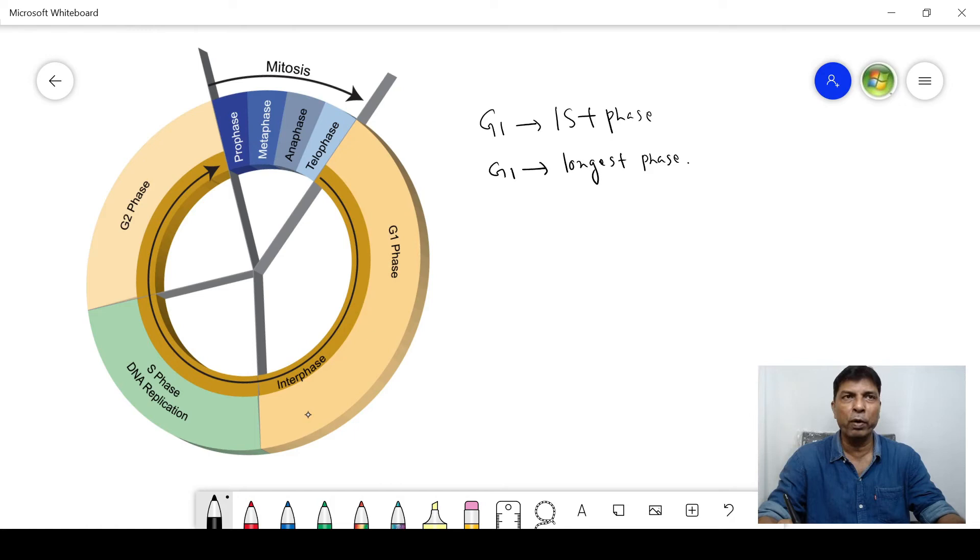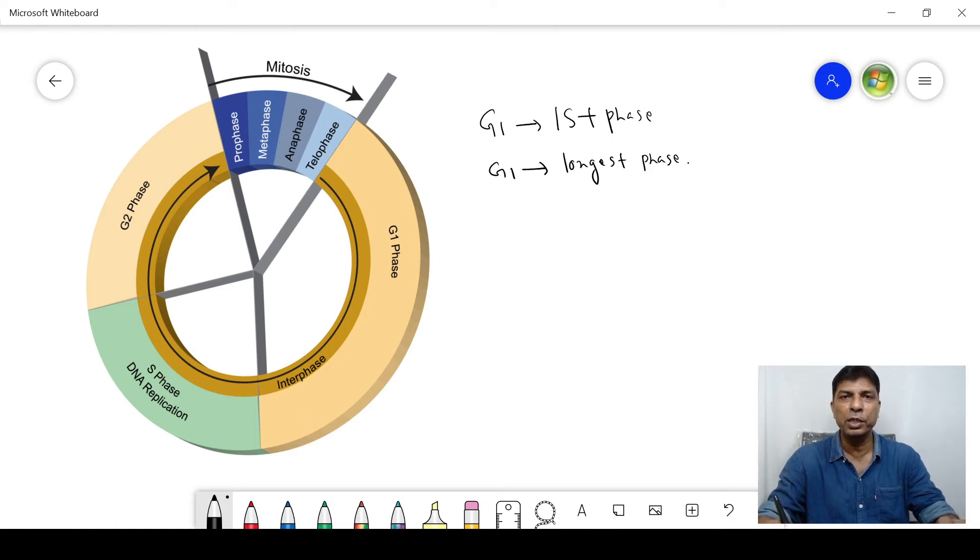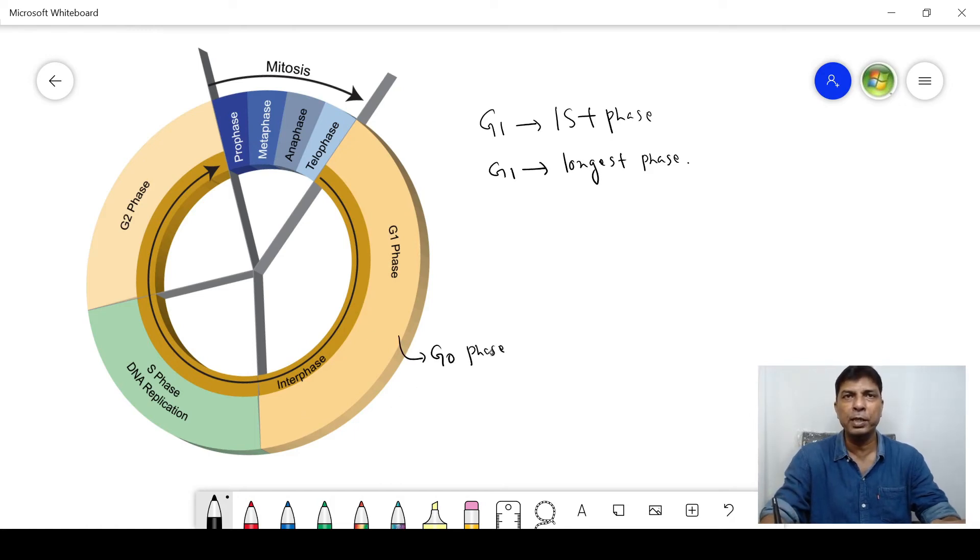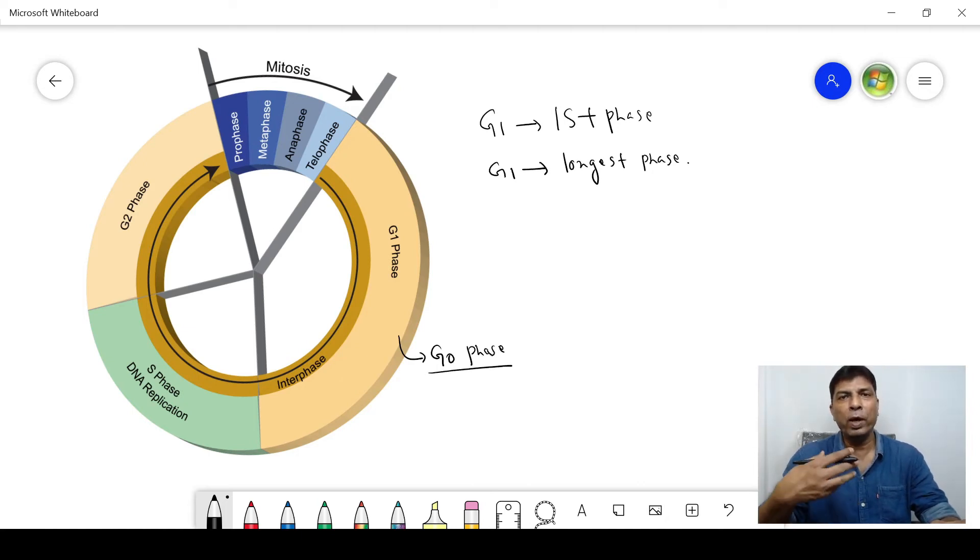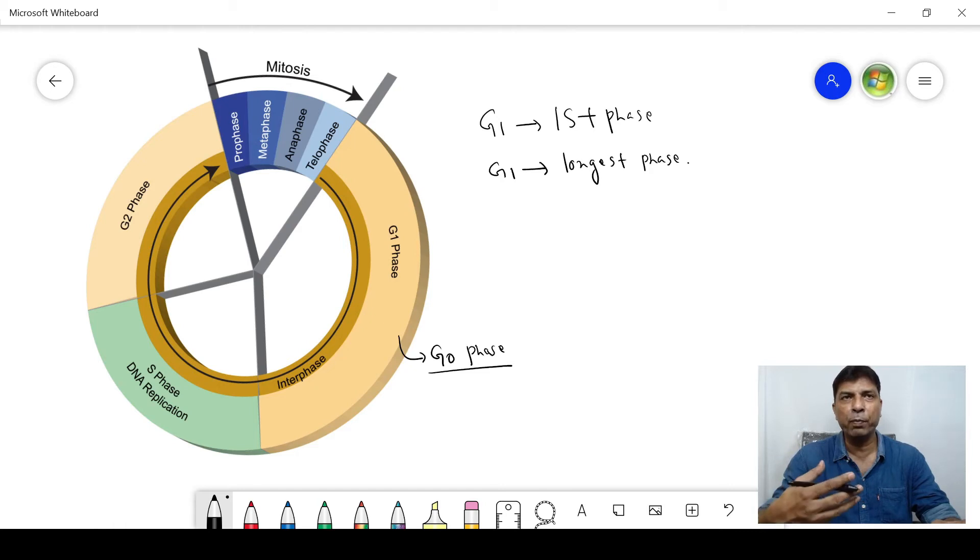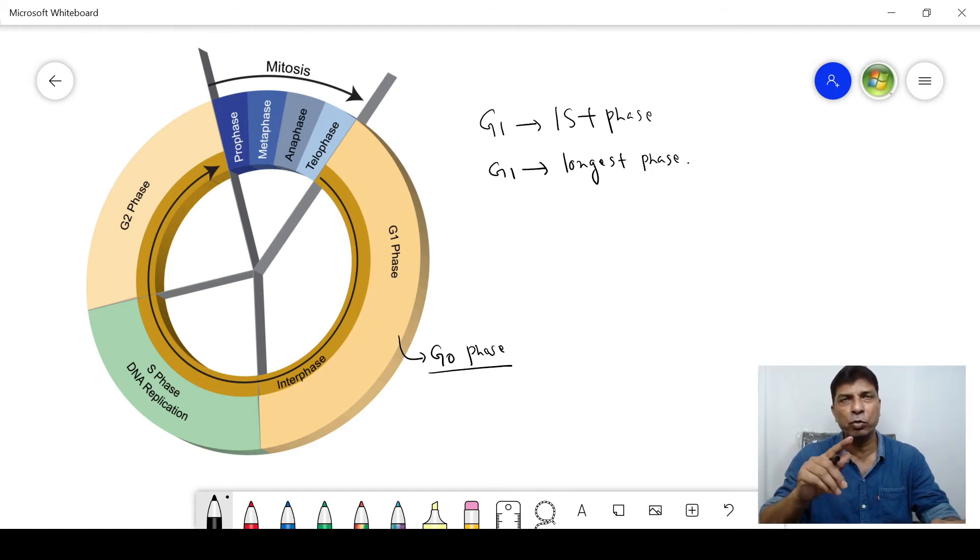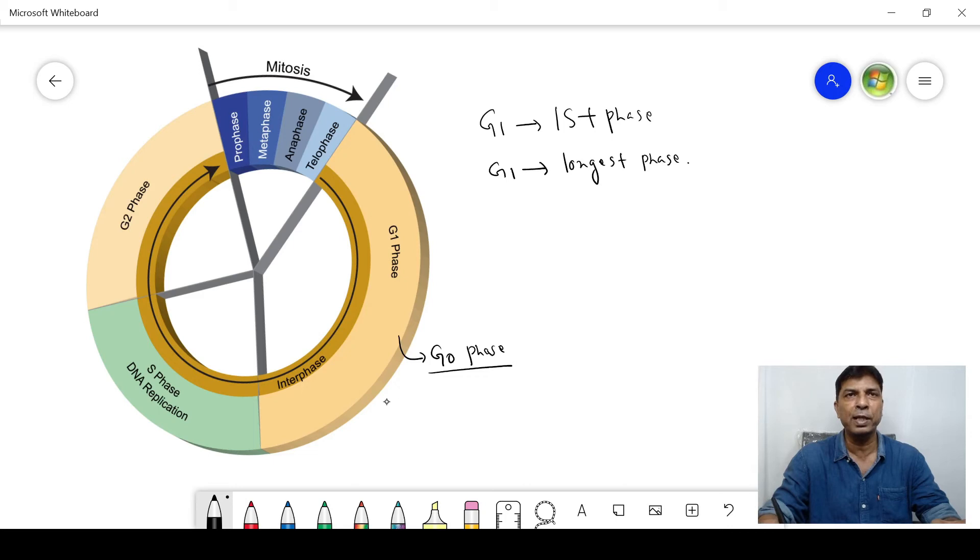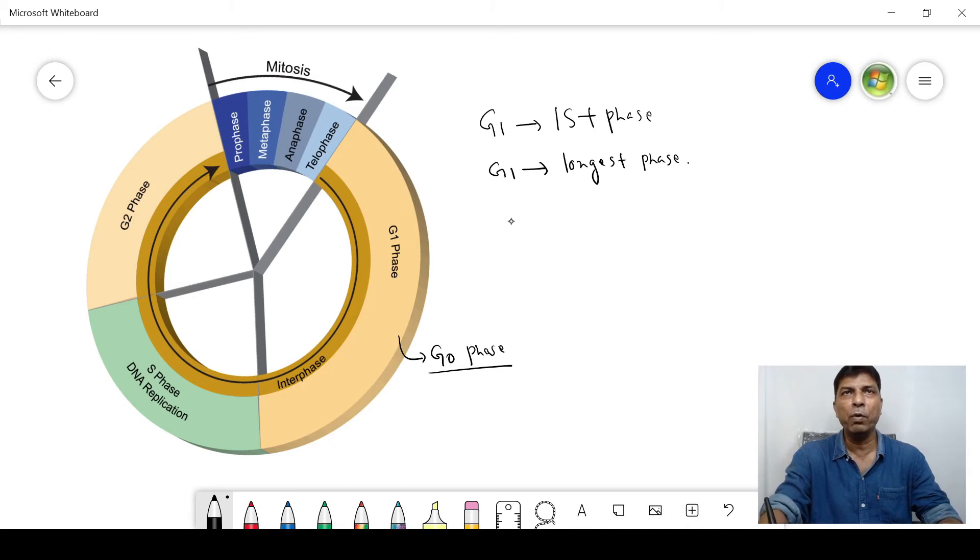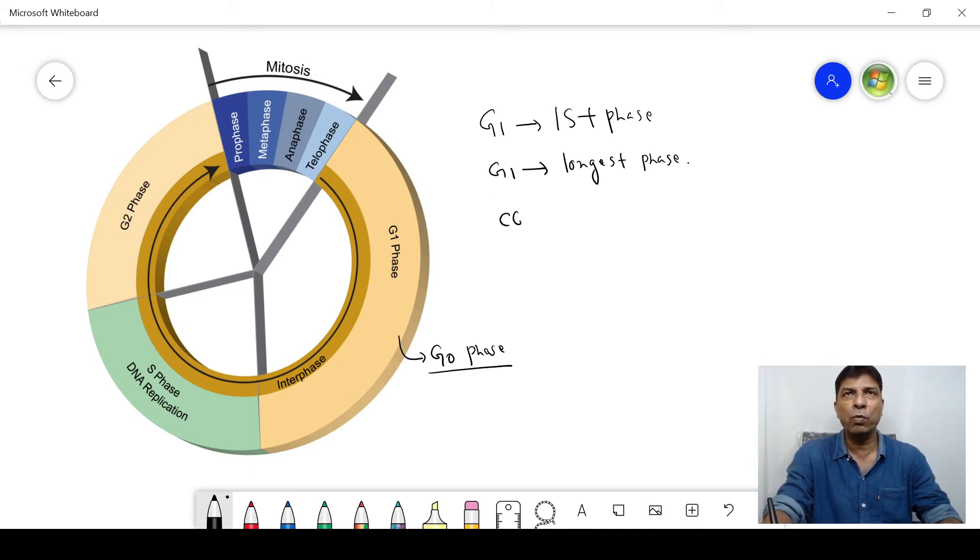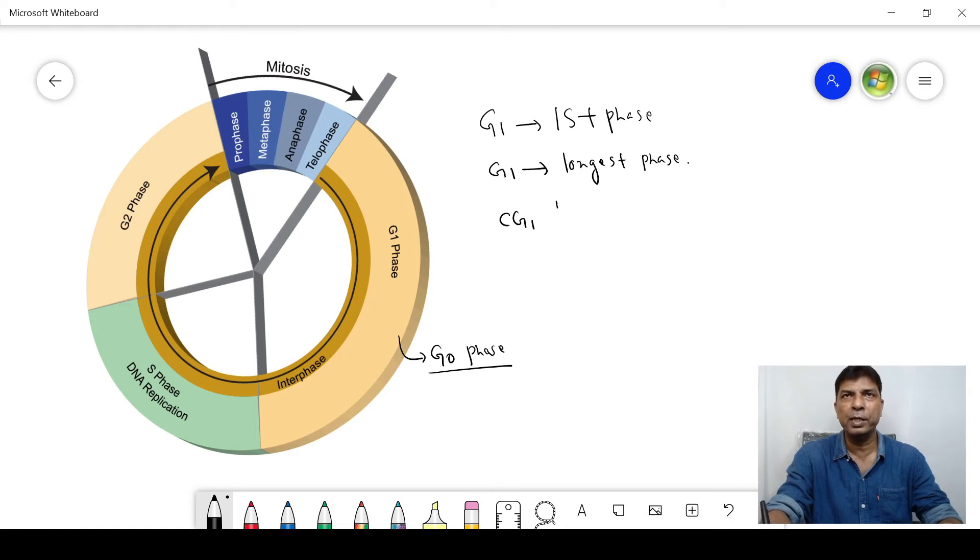G0 is also known as G naught phase. What are these restriction points or checkpoints? There are several checkpoints throughout the cell cycle, and in the G1 phase there is also a restriction point or checkpoint. The name of this is CG1, or this is also known as G1 cyclin.